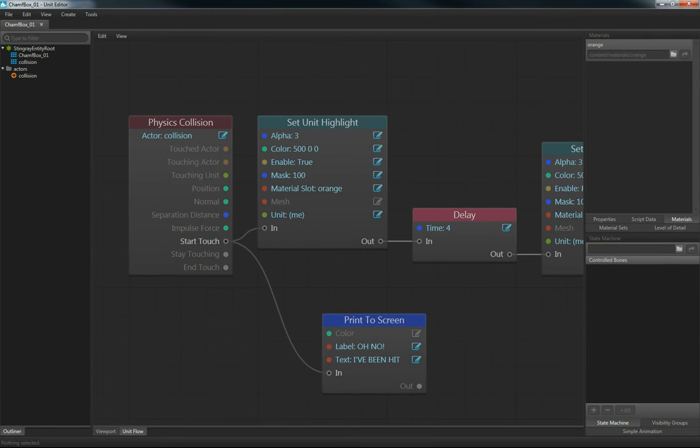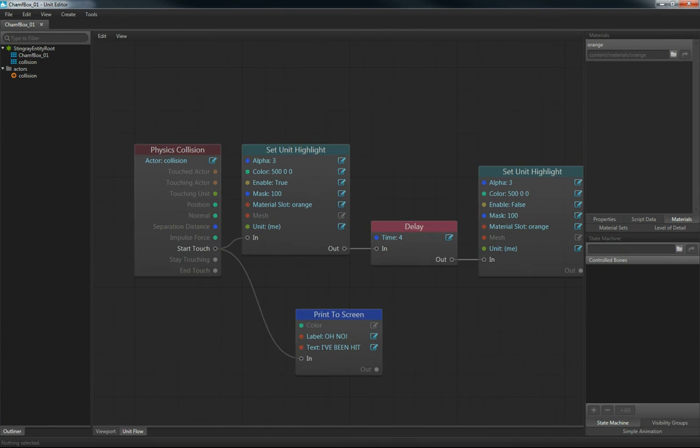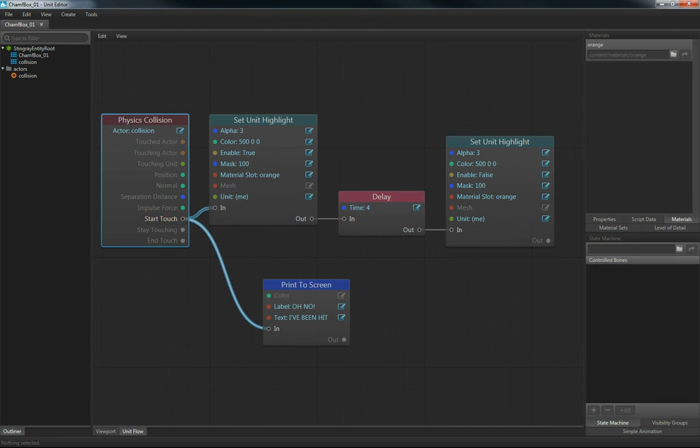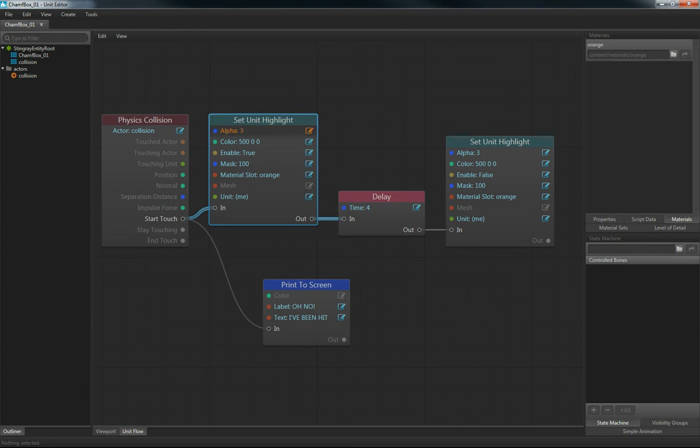you can see here in the flow, I have a physics raycast collision here on the actor collision. So that means if I get hit by anything, then I want to set this unit highlight. This is our custom flow node, and I'll show you where this is in a minute.